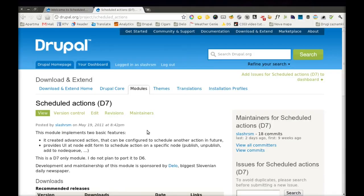Hello, my name is Janes and I would like to show you a simple module called Scheduled Actions. Scheduled Actions can do two things.